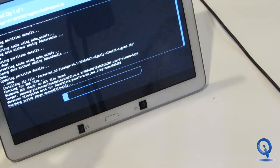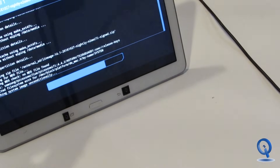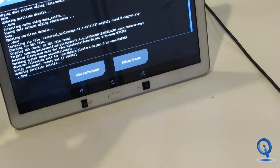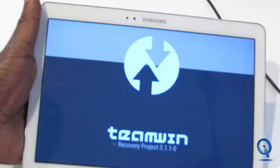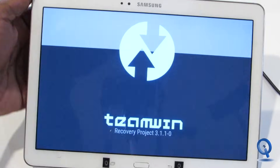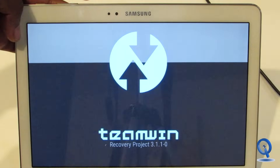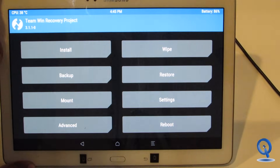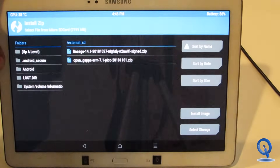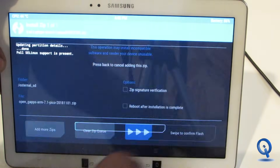Give it a few minutes while it installs — you'll see that progress bar going across. Then we're going to go back and add the GApps. We're going back into TWRP recovery so we can load the GApps and have the Google apps in here. Click on Install, select our Open GApps, and then swipe right to confirm.